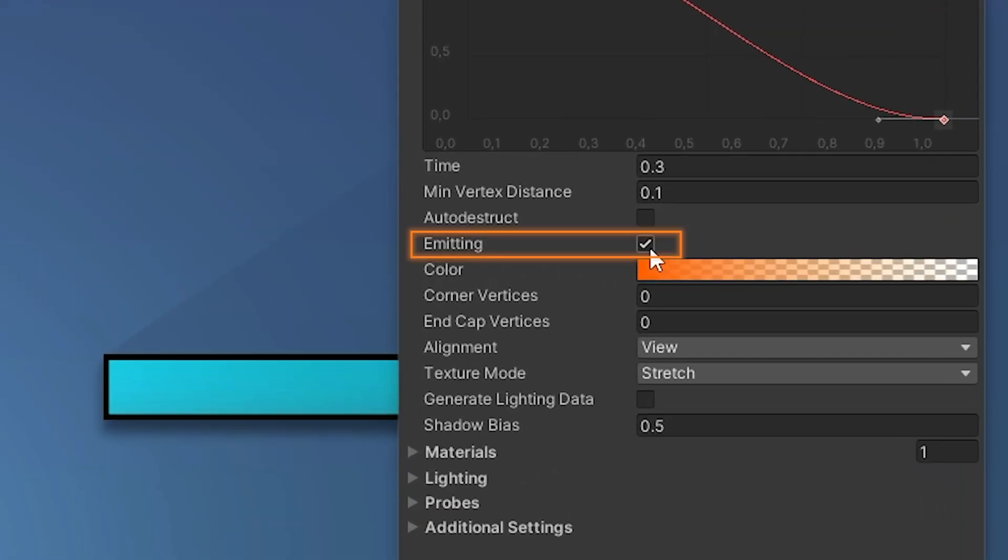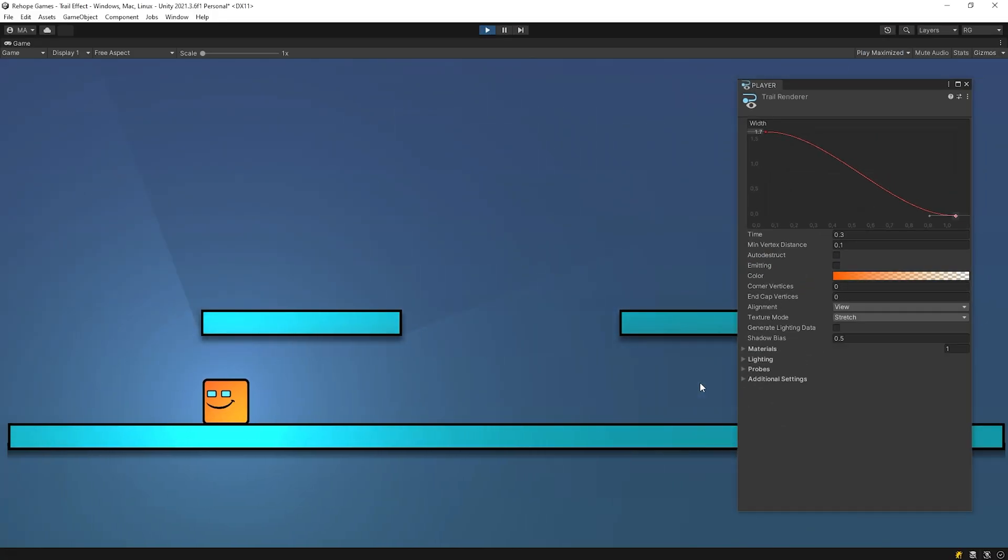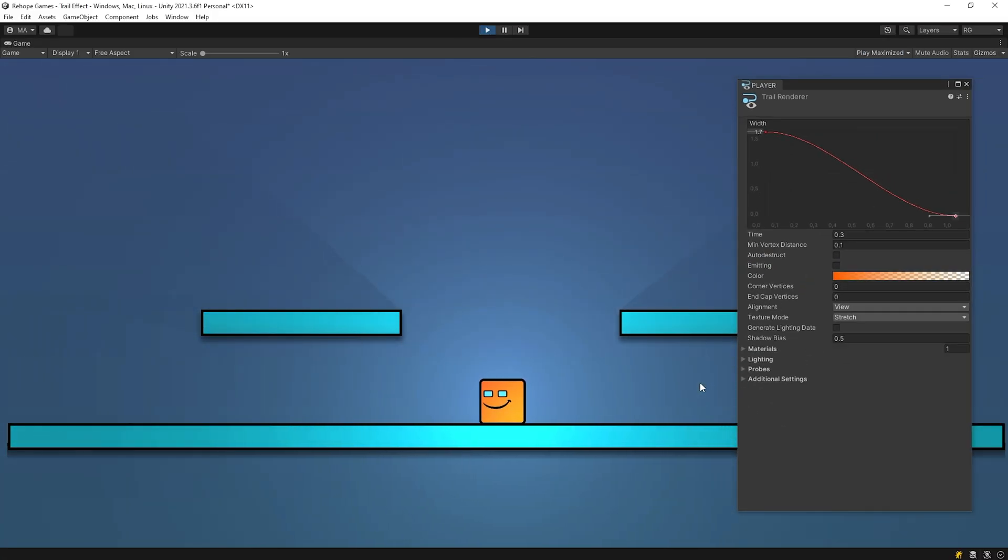When this is disabled, Unity does not add new points to the trail, so the trail effect will not occur.